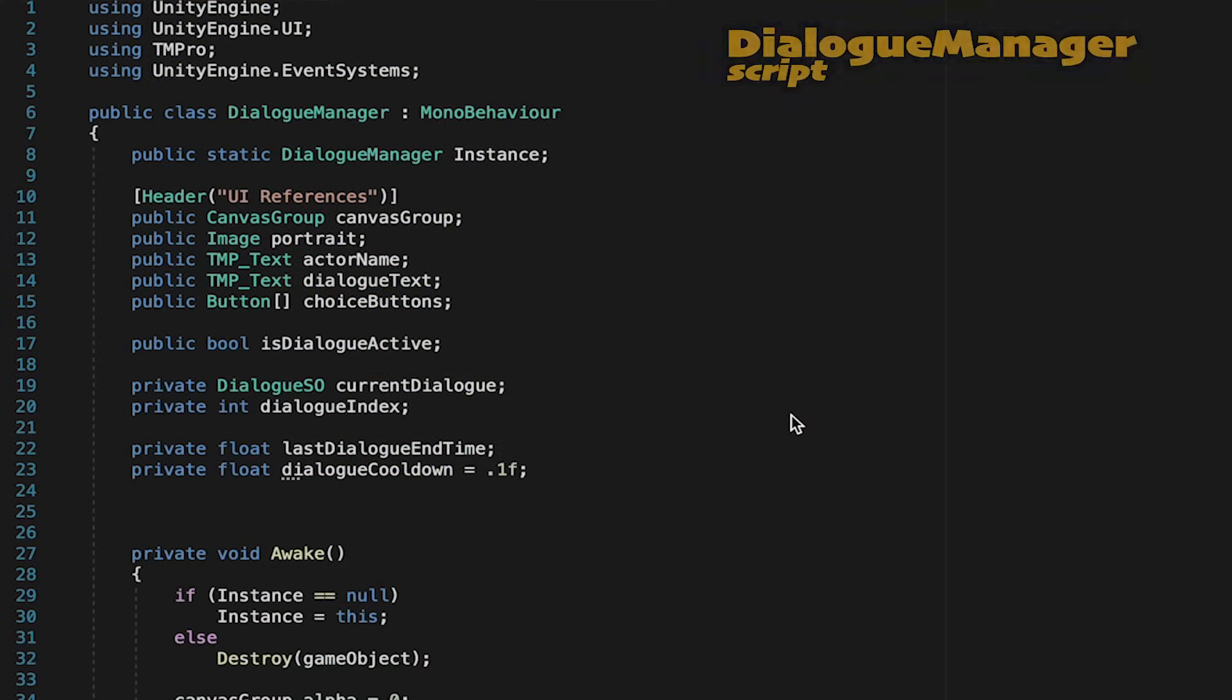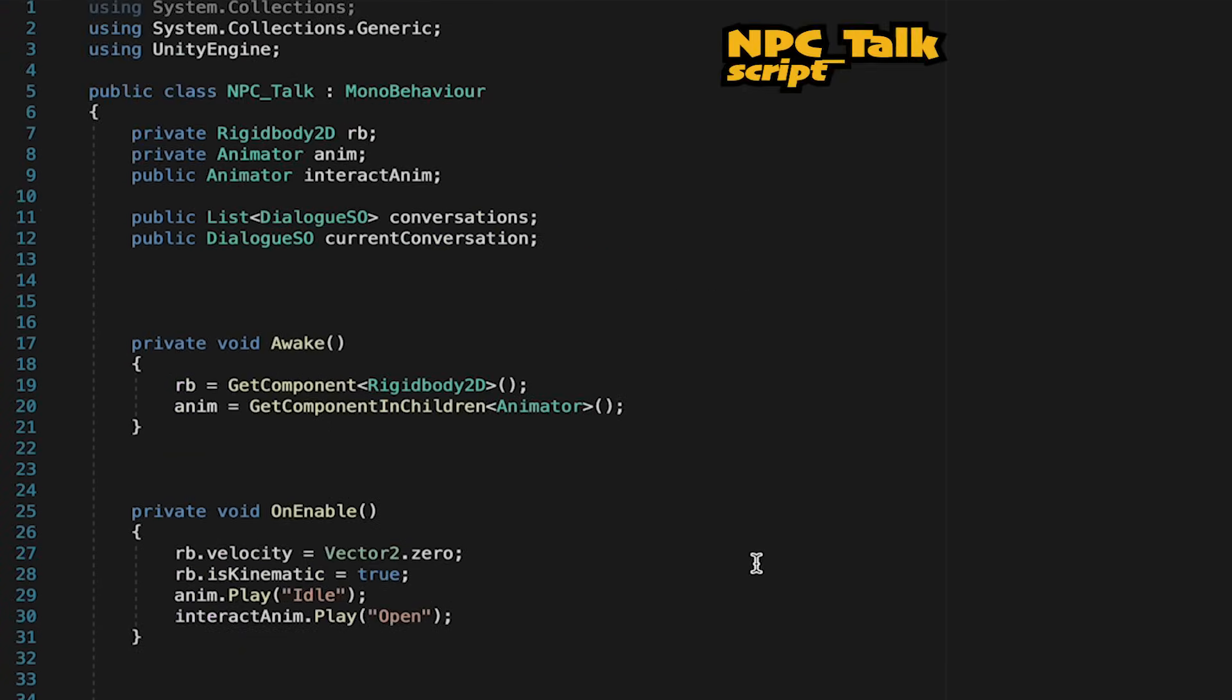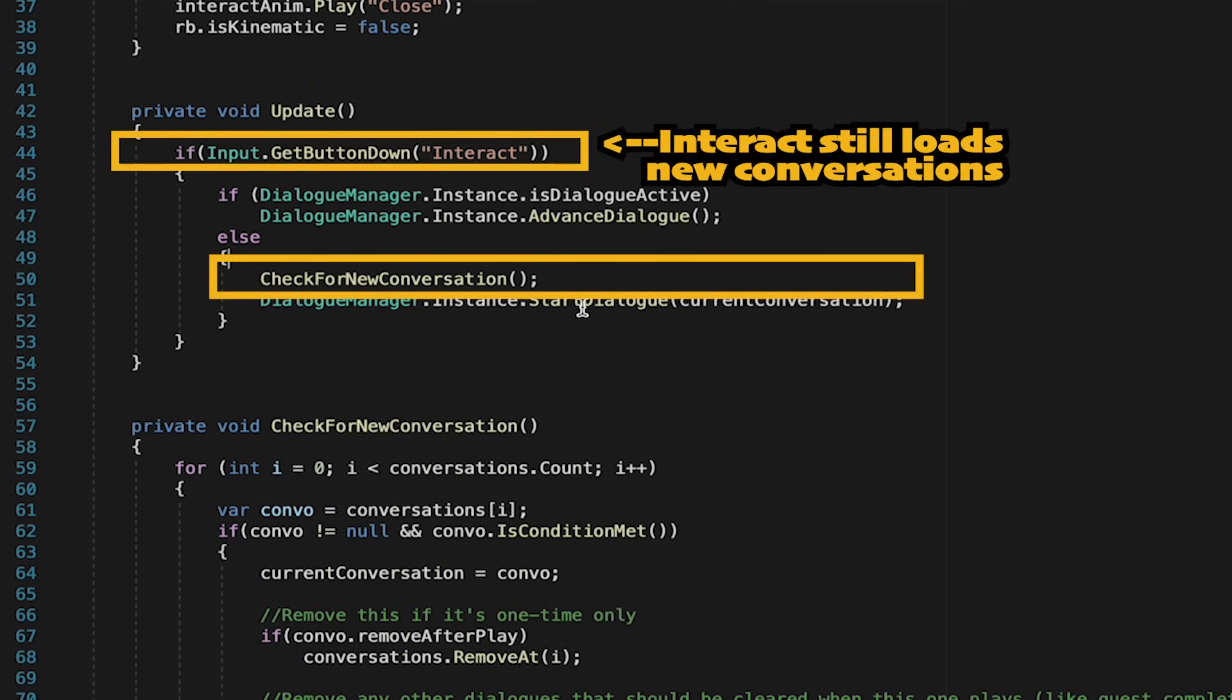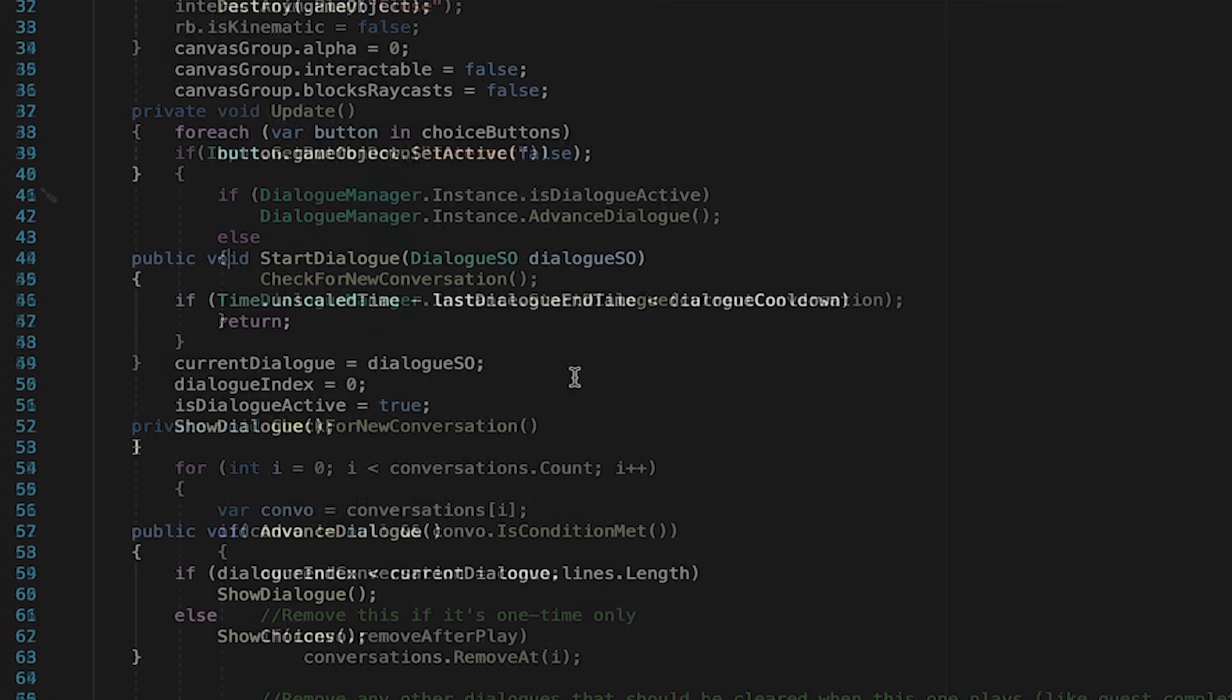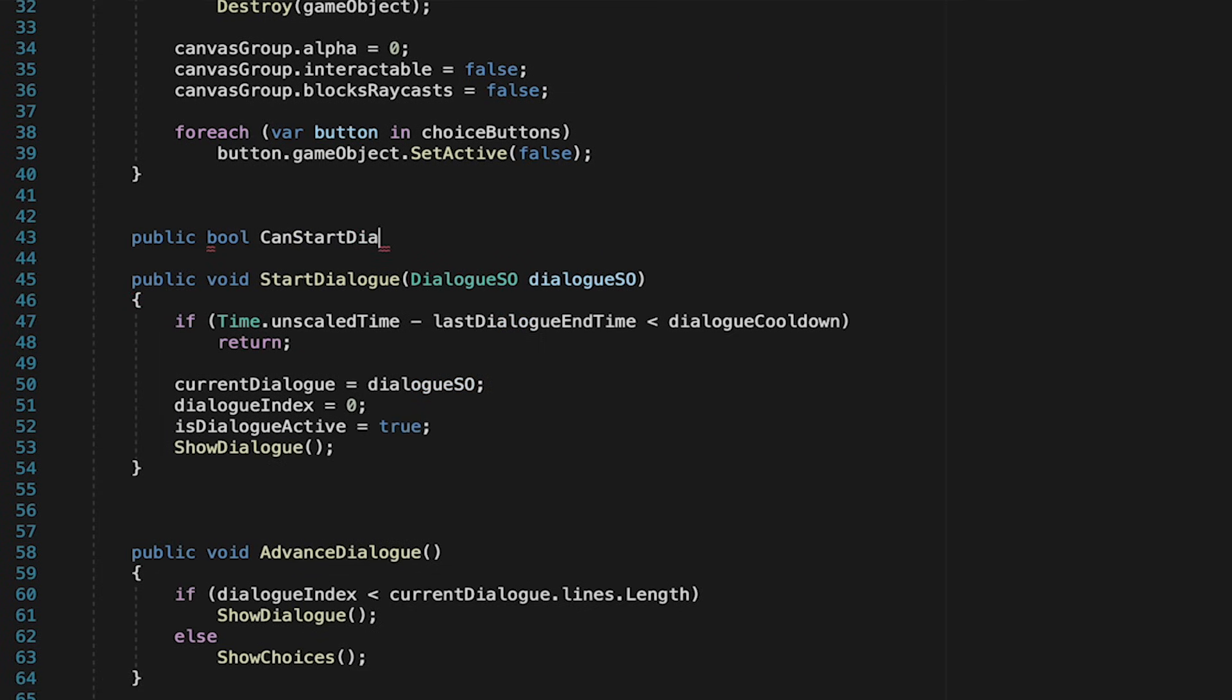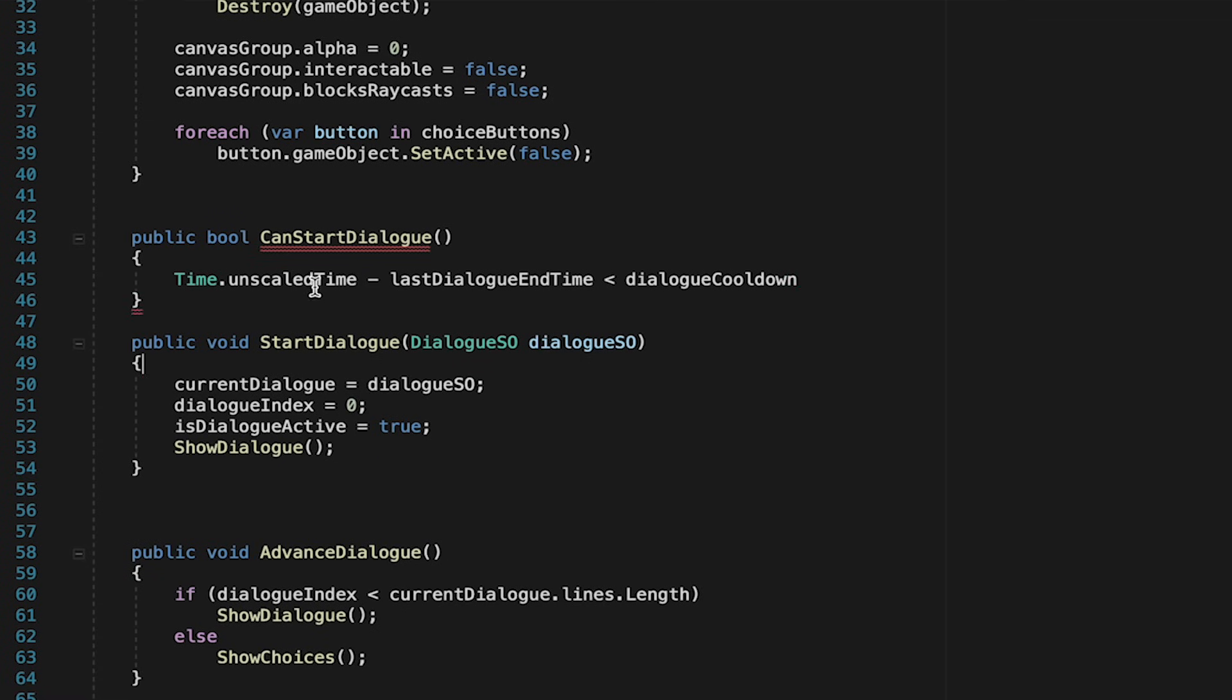Now the root of this problem is in our dialogue manager, where our start dialogue is gated by that cooldown, and the good news is that makes it so we can never play dialogue while the cooldown's happening. However, back in NPC talk, we're still calling check for new conversation even if the cooldown's running, and check for new conversation is what removes outdated conversations. This can be fixed fairly easily. We'll just head into the dialogue manager where we're going to make a public bool method called canStartDialogue.